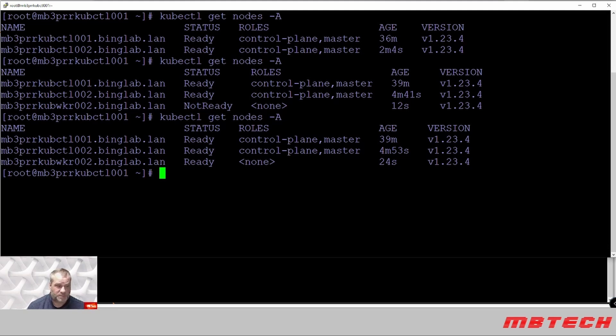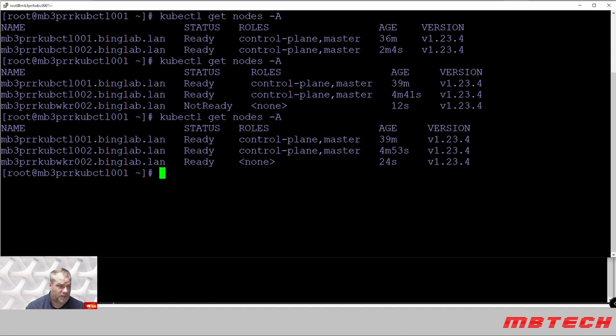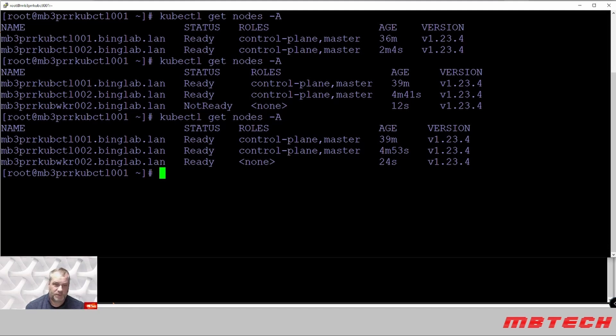Now you can add as many workers as you would like. You can have multiple control planes but if you add multiple control planes remember our load balancer we only put the two that we had there as the controls. So that's the one thing you got to be careful with on that one. Other than that that's the basics of setting up a Kubernetes cluster.